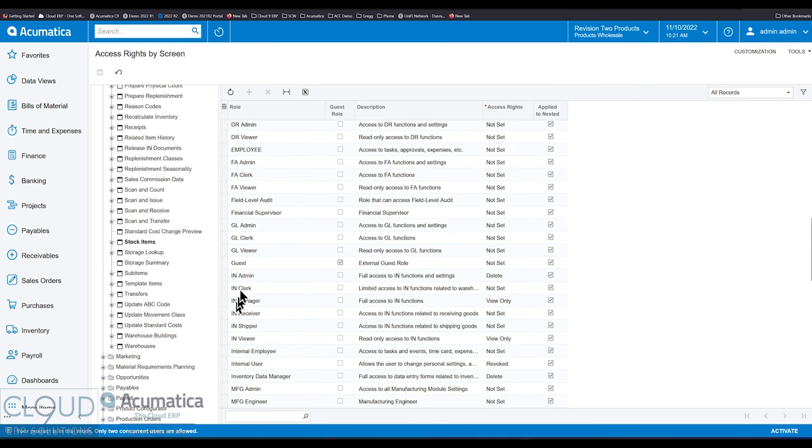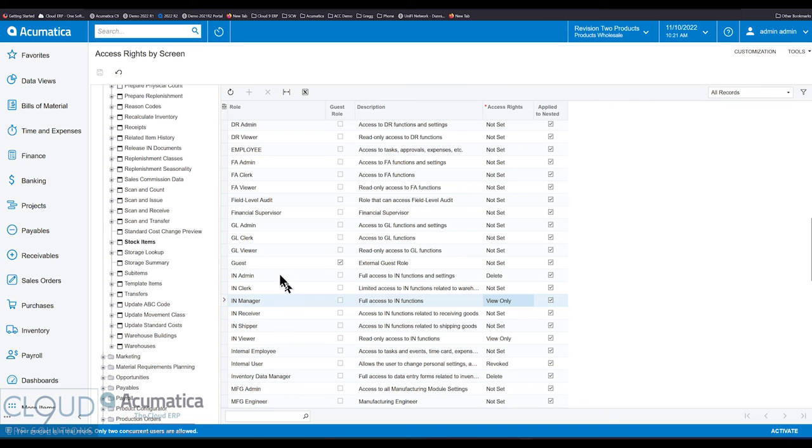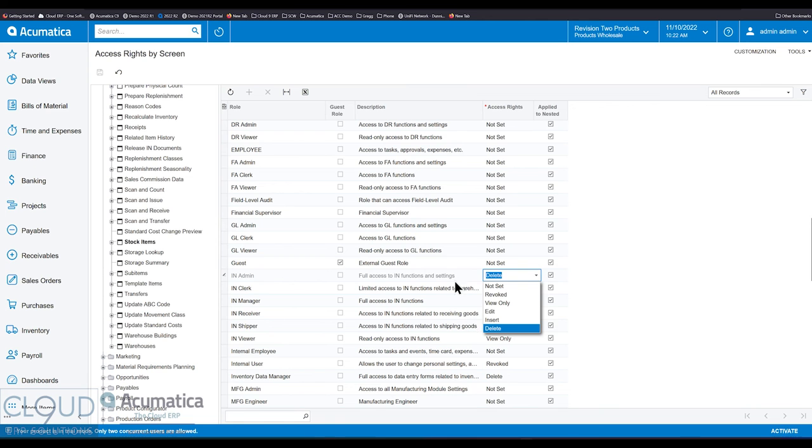I would then in this panel see all of my roles and decide who gets what right. So for example, if I look at the inventory roles, the new ones, the new predefined ones, I can see that an IN manager can view only, but an IN admin has delete abilities, the ability to do anything up to delete.